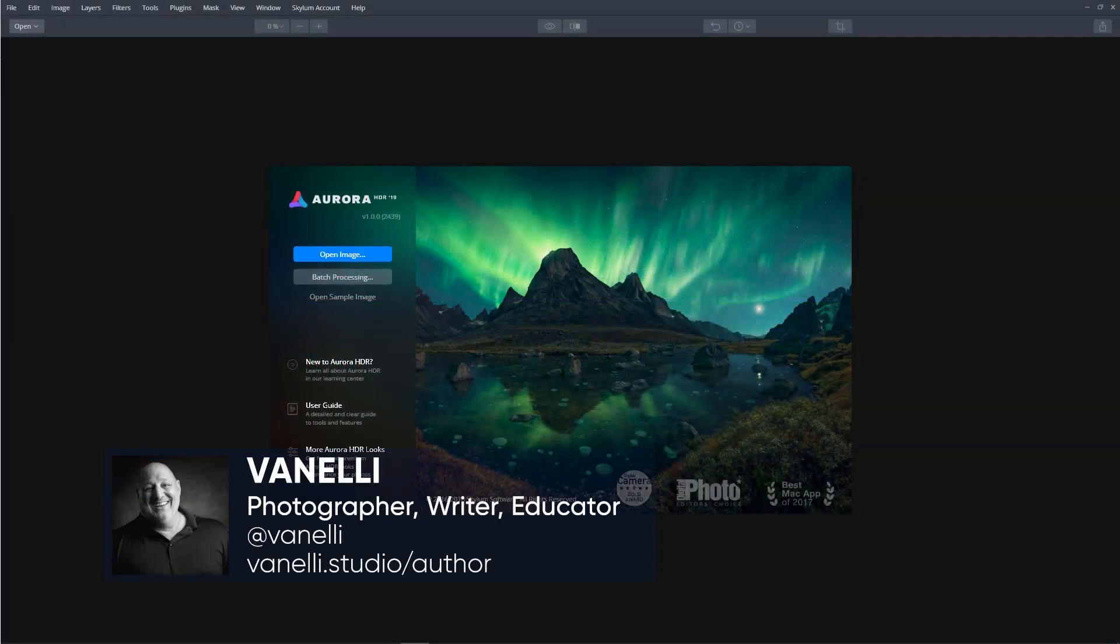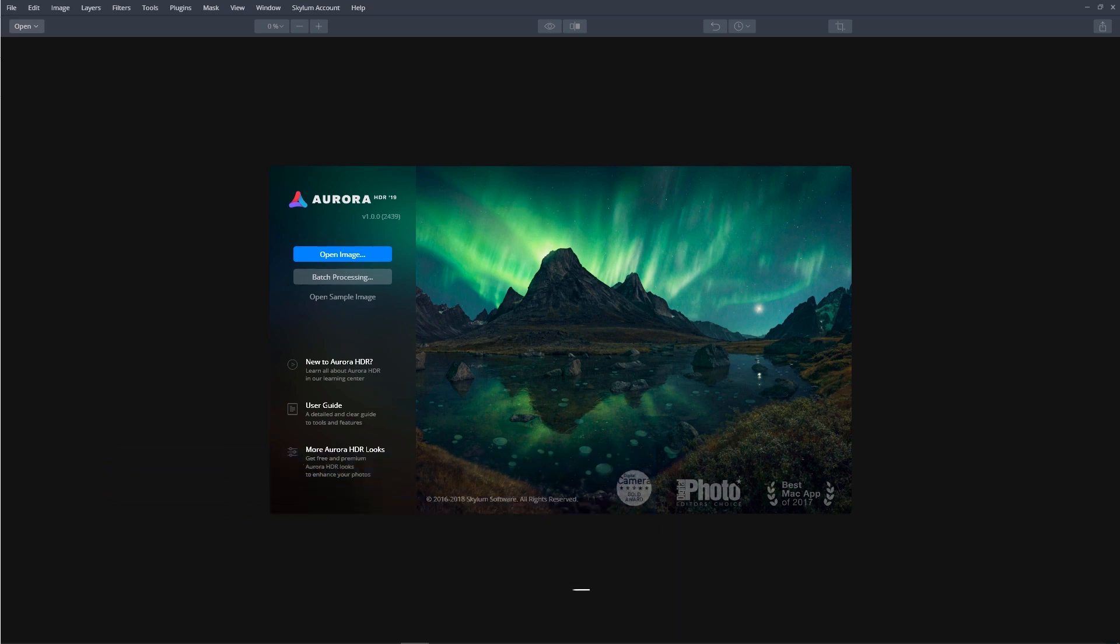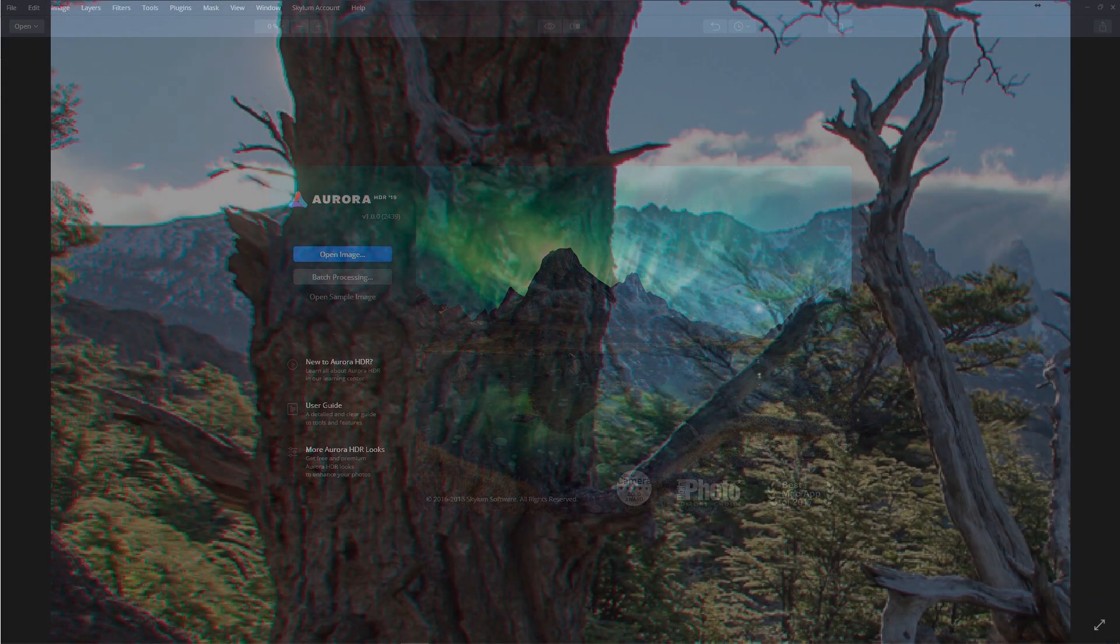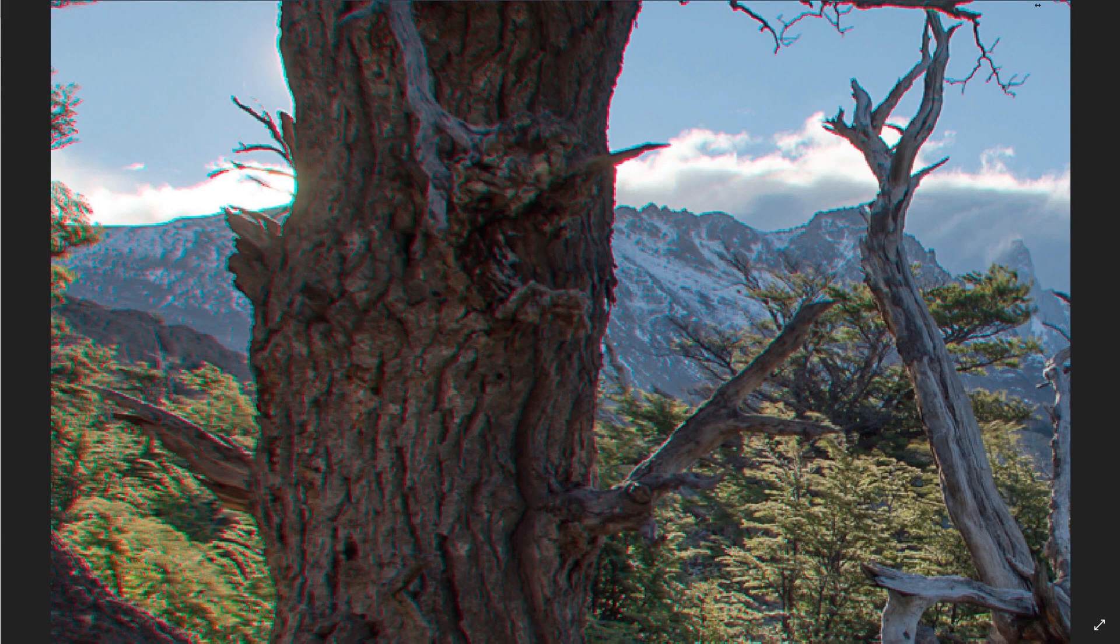In this tutorial, I'll show how Aurora HDR 2019 can remove that ugly greenish or pinkish fringe, known as Chromatic Aberration, that appears in some photos. Let's get started.